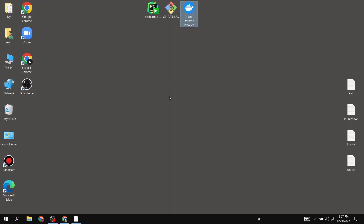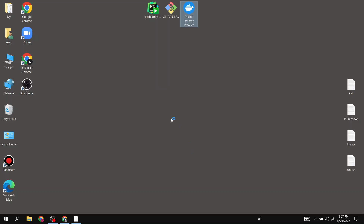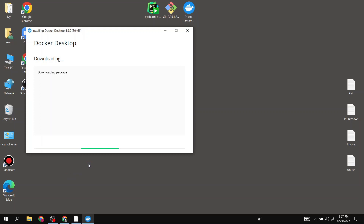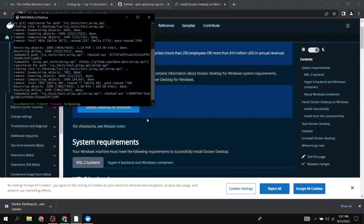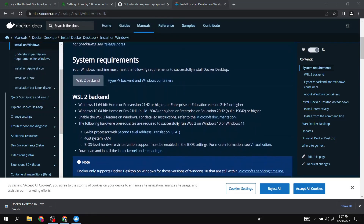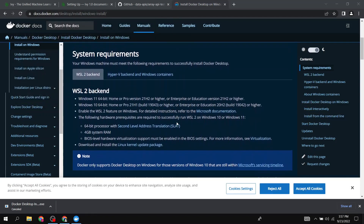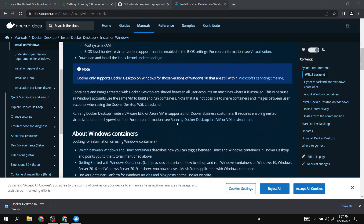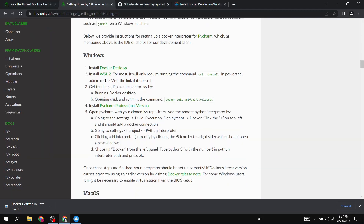Waiting for Docker to load up since these are quite heavy installers. It's downloading, so in the meantime let's look at WSL2. I think we have that covered here too.